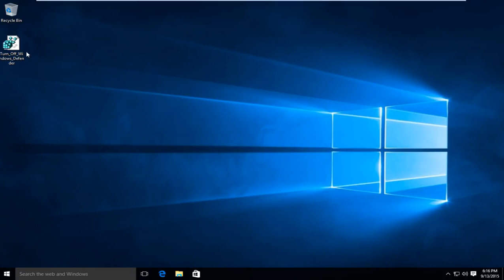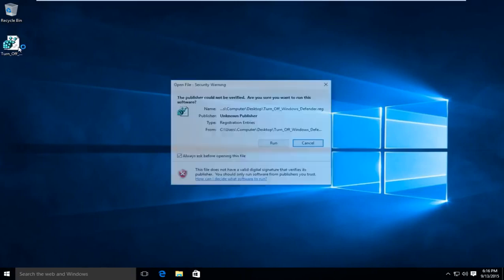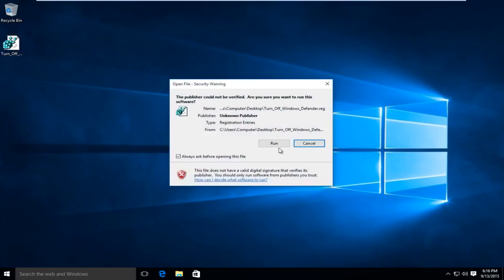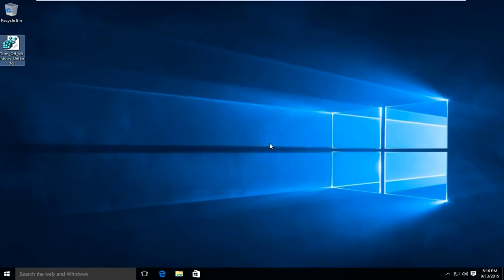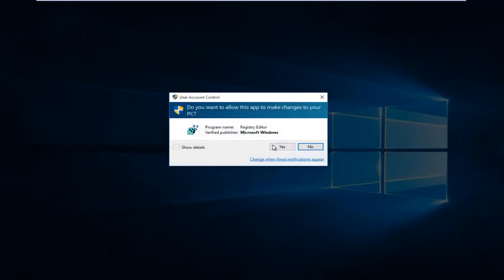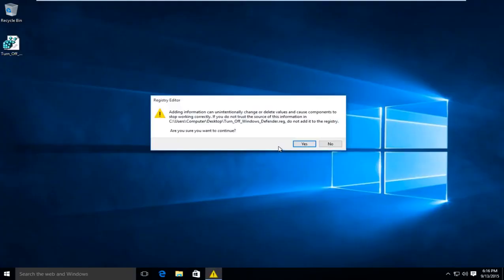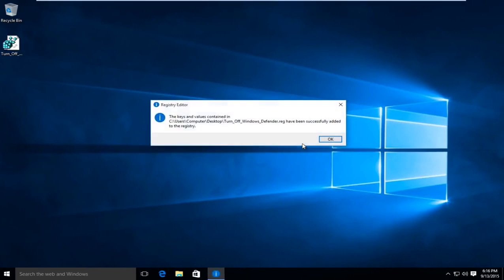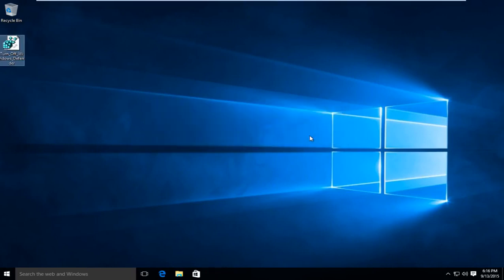So what we're going to do is we're going to double click on this registry key here. We're going to click on run. We're going to click on yes again. Now we're basically being prompted to see if we want to add this entry to the registry. We're going to click on yes. So this key has been successfully added.